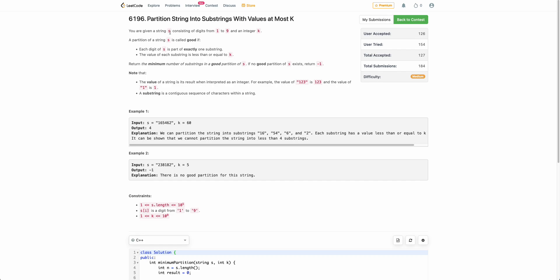The problem states that you are given a string s consisting of digits from 1 to 9 and an integer k. You have to partition string s — a partition is called good if each digit of s is part of exactly one substring, and the decimal value of each partition should be less than or equal to k. We need to return the minimum number of substrings in a good partition.